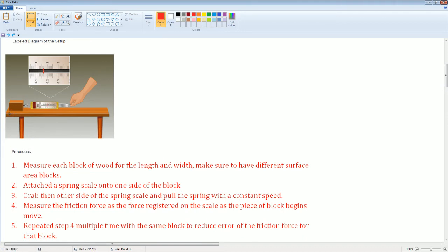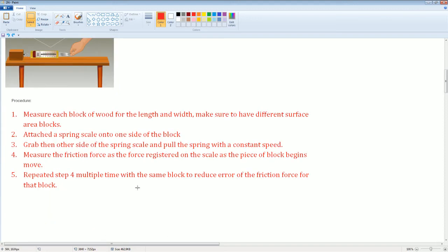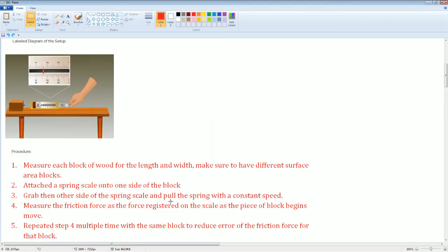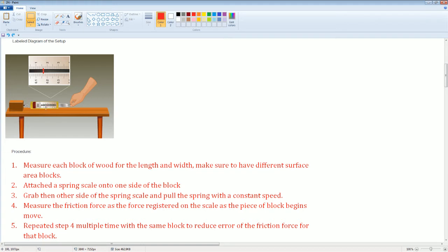You're going to apply a force to the right-hand side, and that's going to be equal to the force of friction pulling in the opposite direction. Now you're just going to repeat the experiment four to five times with the same block to reduce the error of the friction force for that block, because sometimes you might pull harder, so the scale reading might be a little bit off.